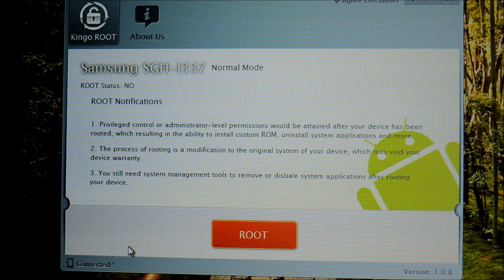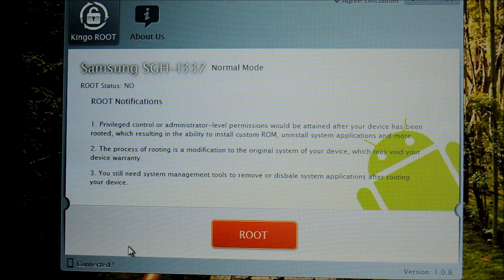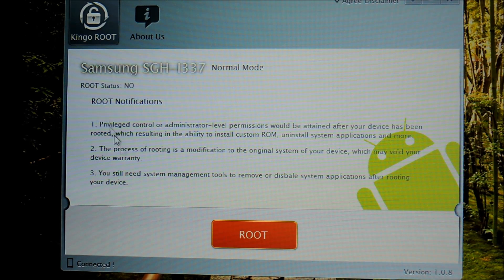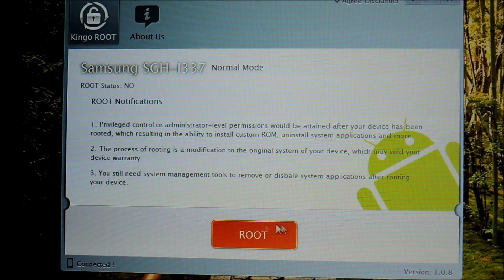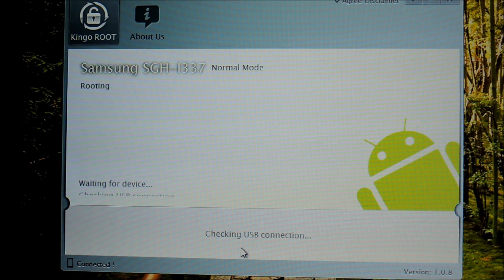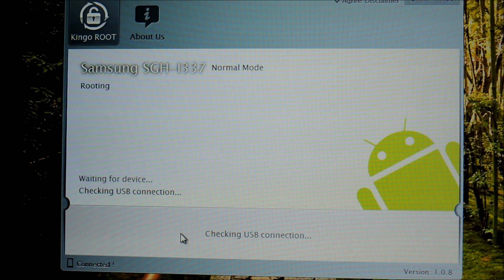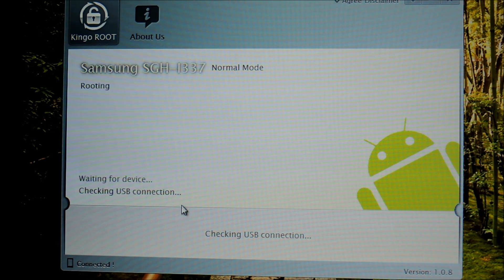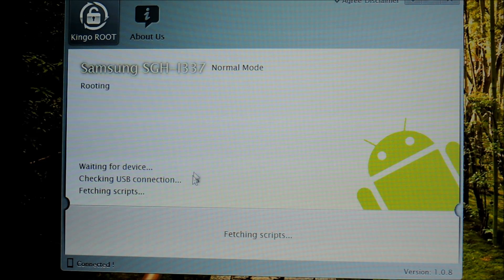Once the drivers have finished installing, you'll be at this screen. You can go ahead and read through the notifications and then go ahead and click Root. This should just take a few minutes.